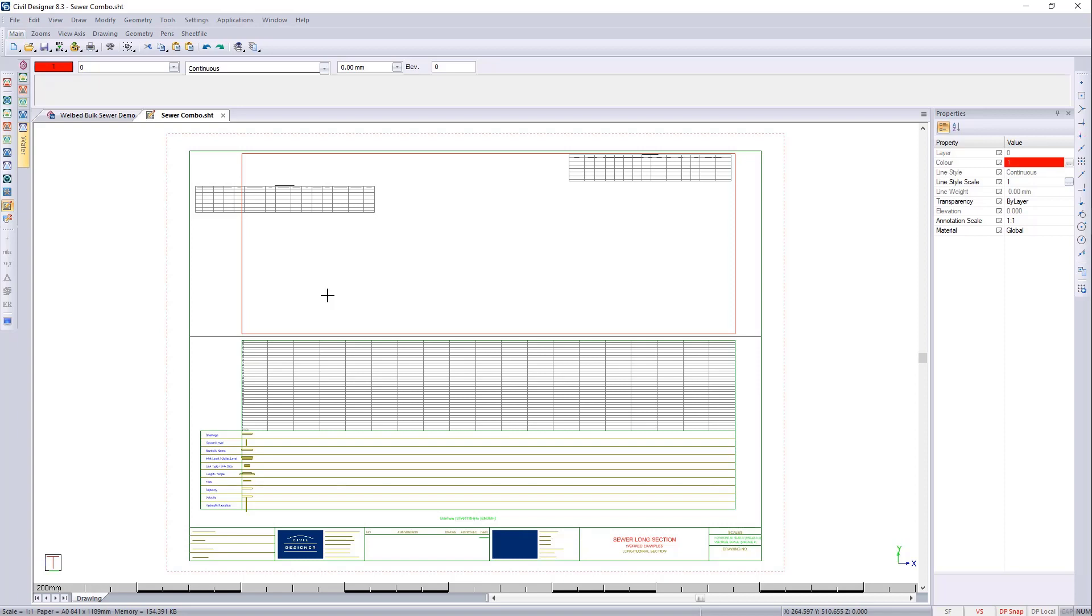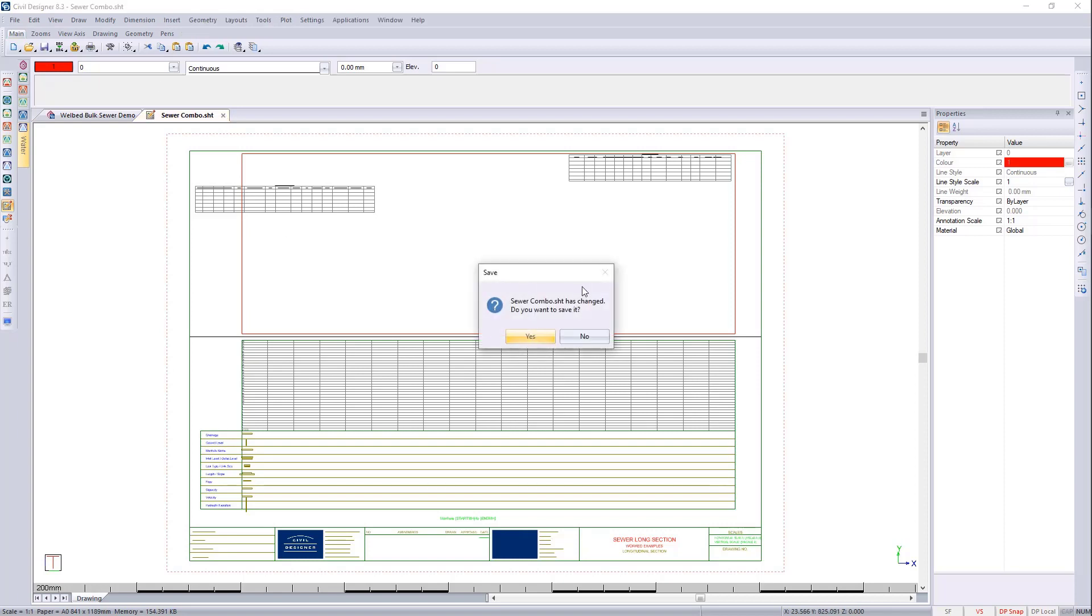Let's go and create the plan and profiles now. So we'll just close this. Do I want to save it? Yes.